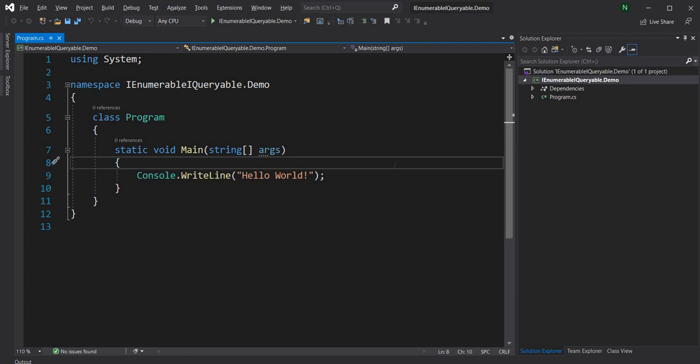What I'm going to do in this demo is walk through using Entity Framework Core and show when we get the result from Entity Framework Core and cast it to IEnumerable versus IQueryable, what is the difference in the generated query. From there we are going to discuss some design patterns around when to use IEnumerable versus when to use IQueryable.